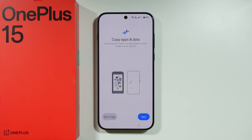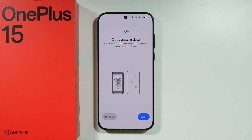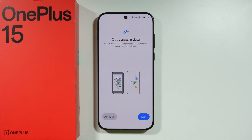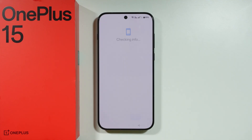After that, we have once again an option to copy apps and data from our previous device, or you can use your Google account to get a backup. If you use a backup via your Google account, you should be able to get your data. If you go Next, you will have to sign into your Google account and see all your backups. If you choose Don't Copy, we can just proceed with the clean setup.